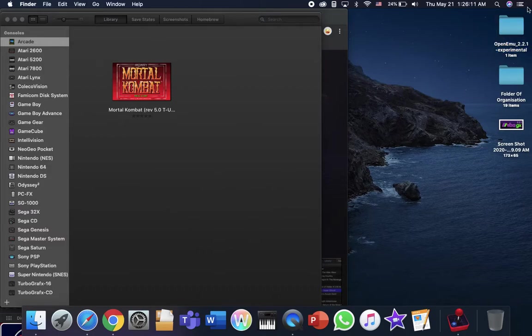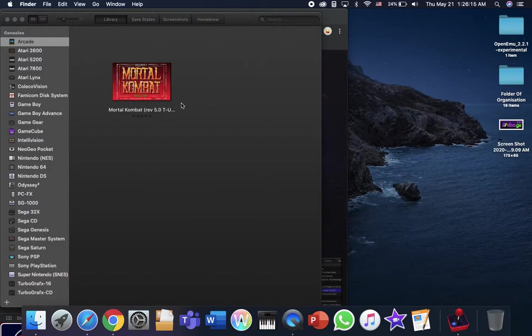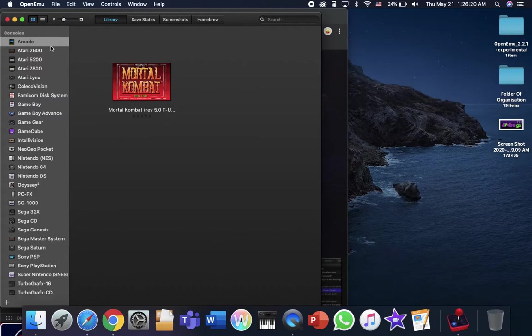Gameron178 here. Today I'm going to be showing you how to fix errors on the OpenMU, experimental, and then normal ones.